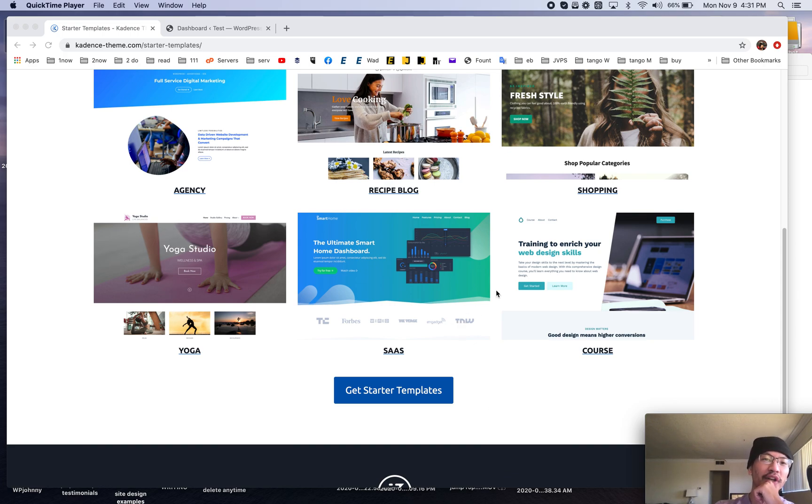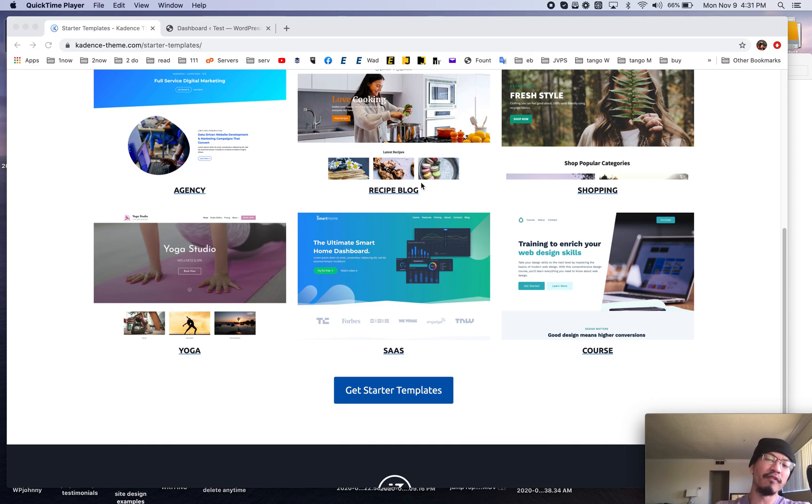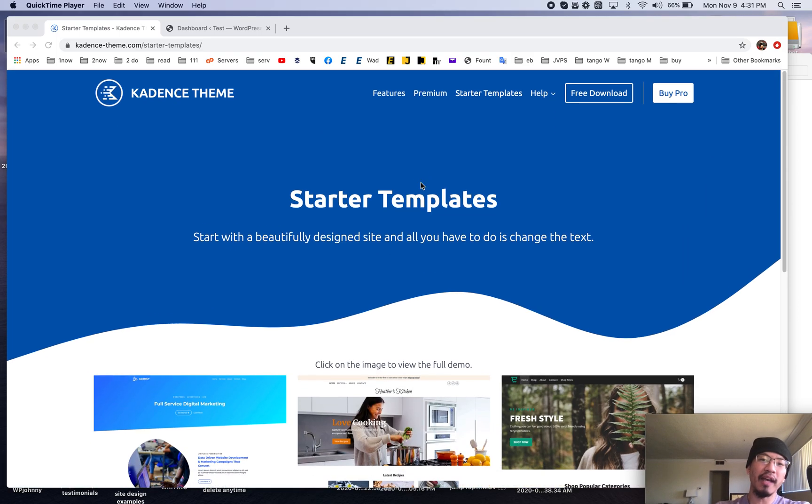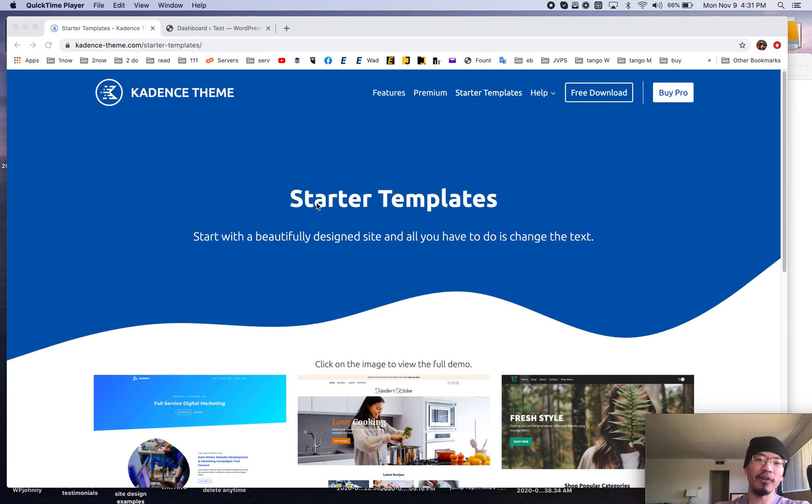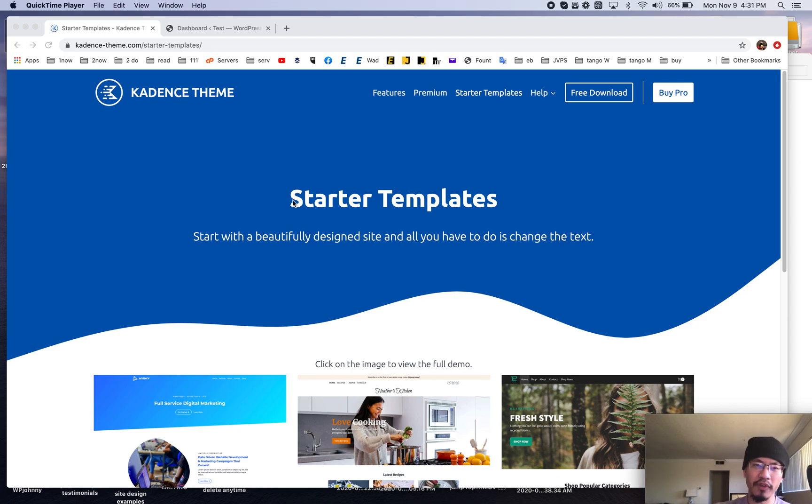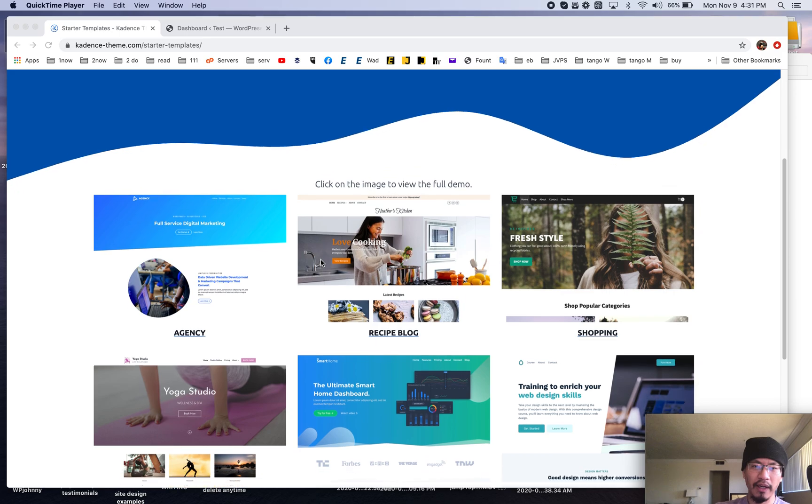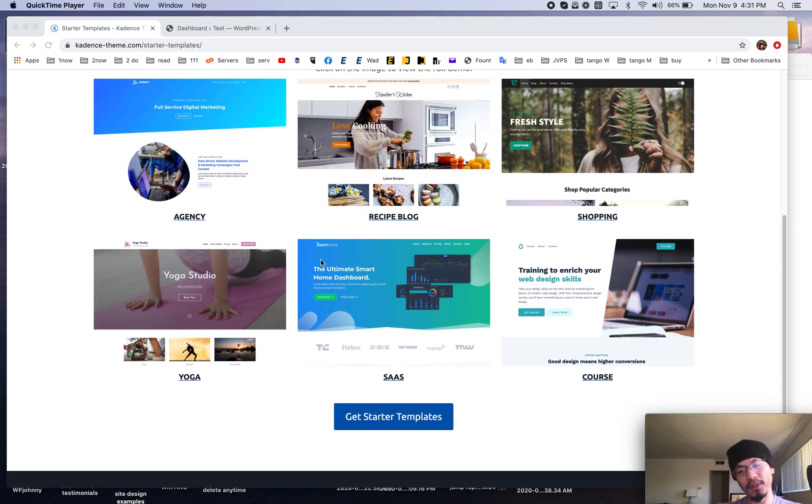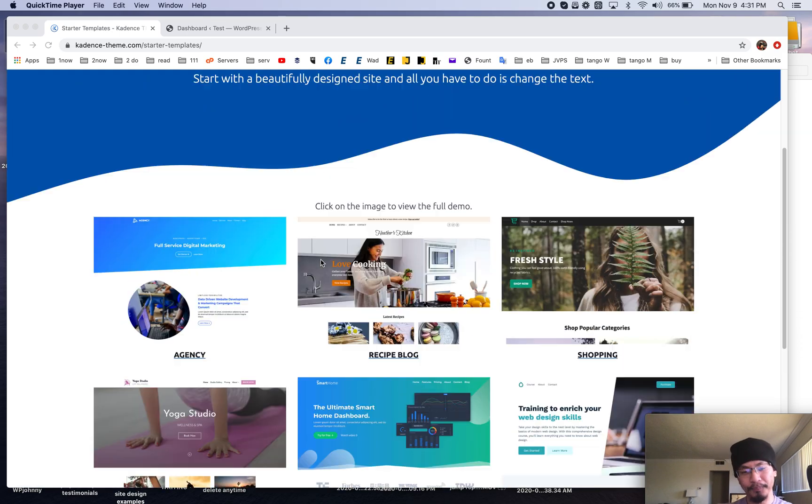Hello everyone it's Johnny from WP Johnny and today I'm going to review the Cadence Starter templates. So this is something somebody asked me to do to review the Cadence Starter themes and this is pretty much what it looks like.